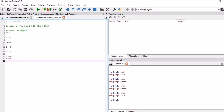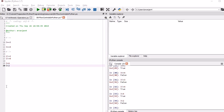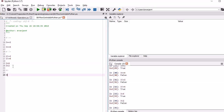Moving to the next operator, we will look into the less than operator. If you write 3 < 4, it will return true. And if you write 3 < 2, it will return false. Now moving further, we will look into the greater than operator. If you write 3 > 2, it will return true because 3 is greater than 2. And if you write 2 > 3, it will return false.